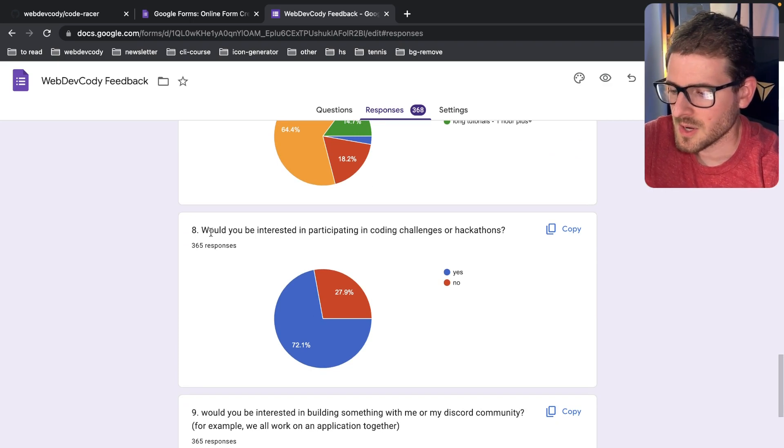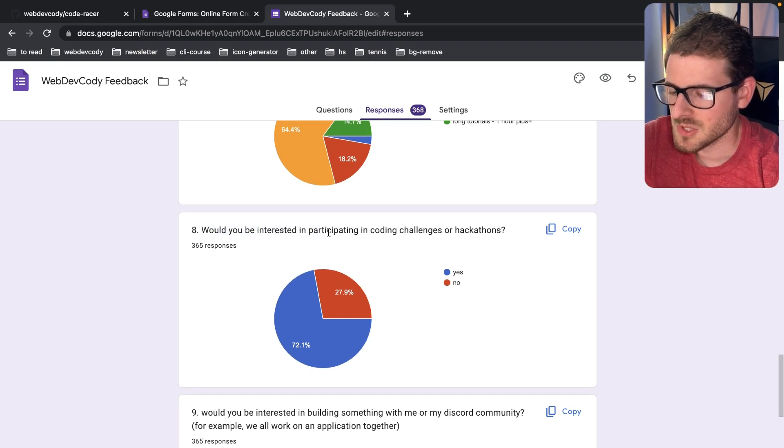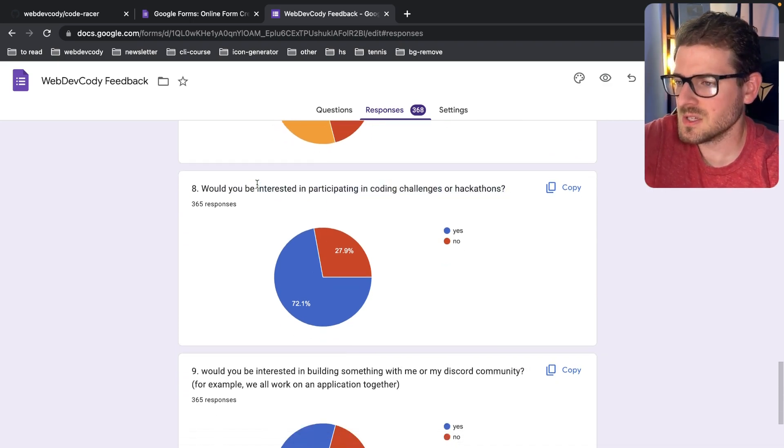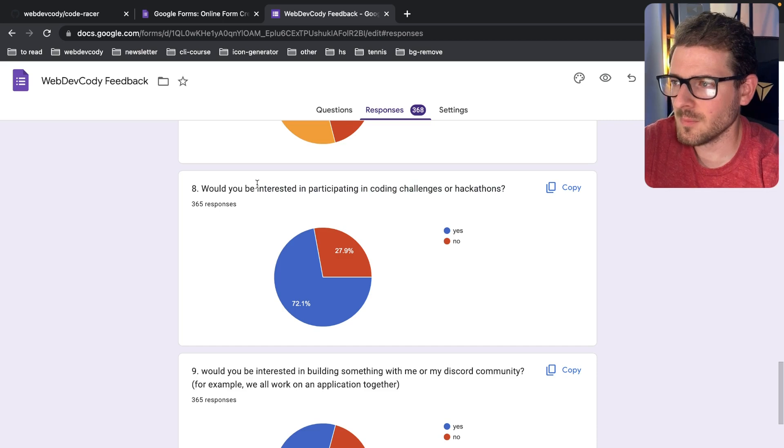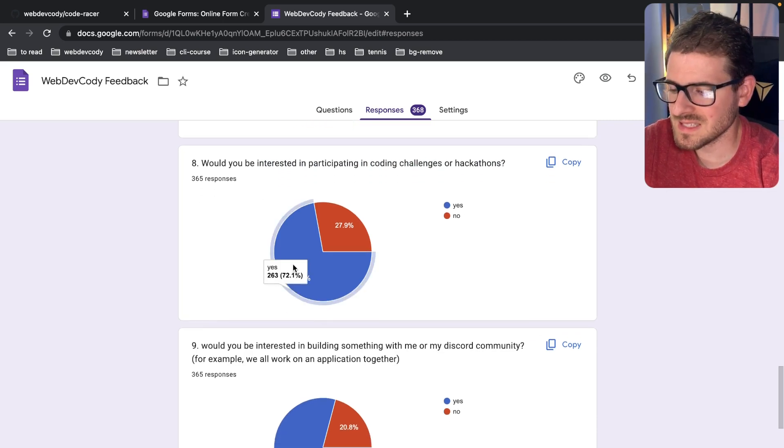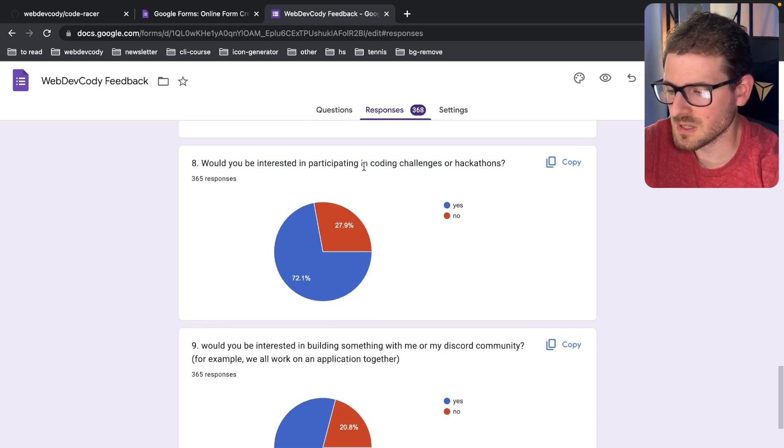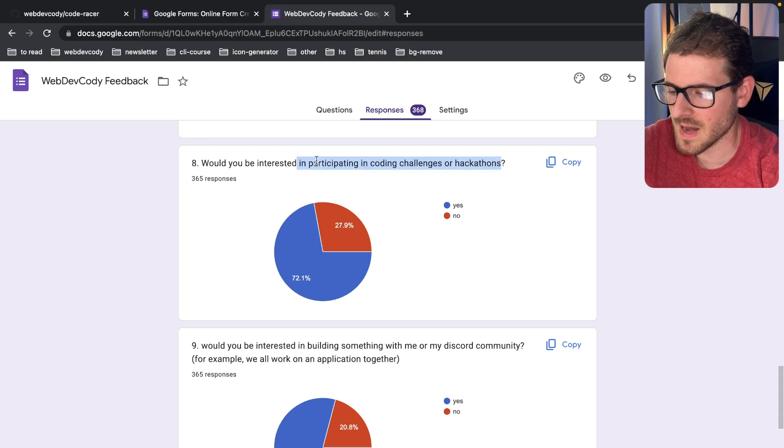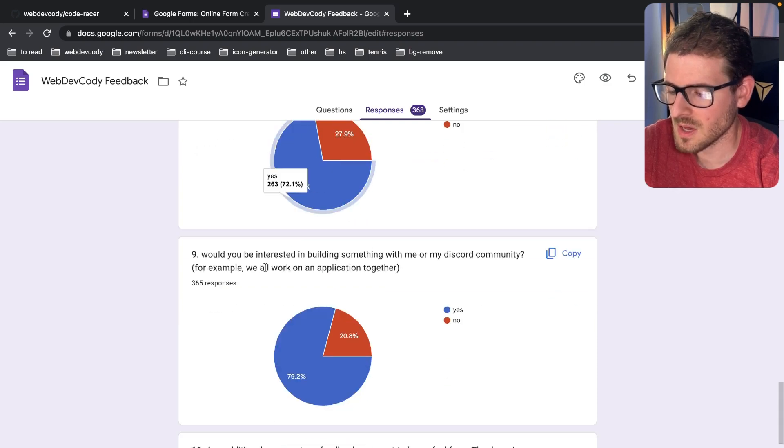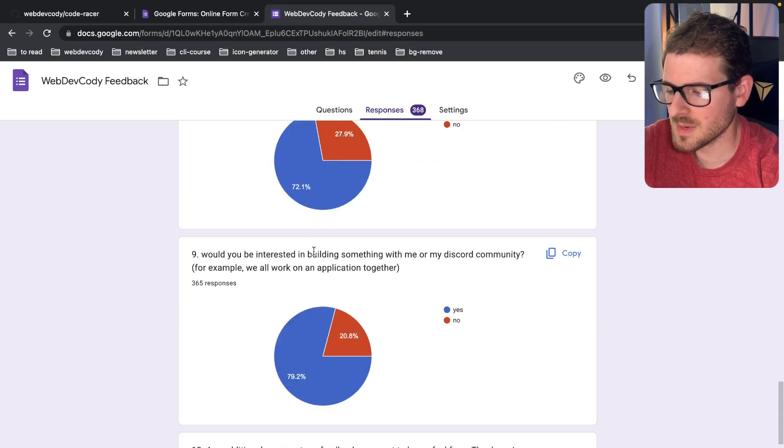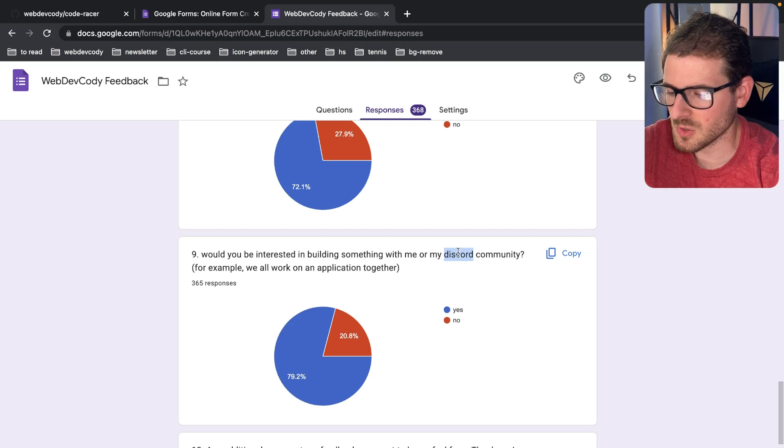Number eight, would you be interested in participating in a coding challenge or hackathon? This is the one where I wanted to address in this video. So 72% of you said yes, I want to participate in a coding challenge or hackathon.